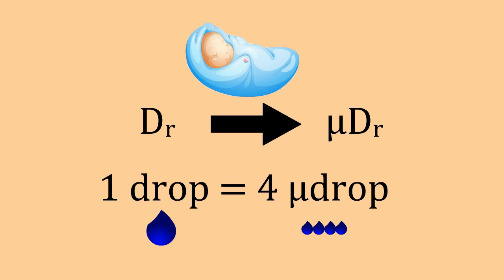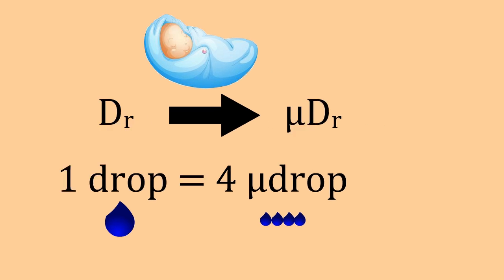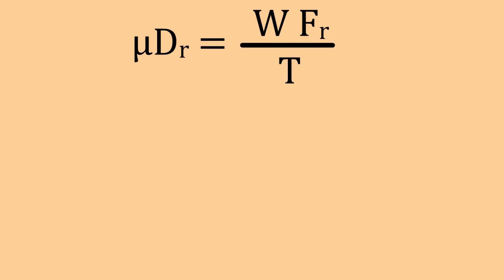Sometimes if the patient is a newborn baby then we use micro drops instead of drops to calculate the rate and time. One drop equals 4 micro drops and the formula is the following. Here micro DR stands for micro drops, W stands for the weight in kilograms, FR stands for the rate of the fluid and T means time in hours. The result will be in micro drops per minute.